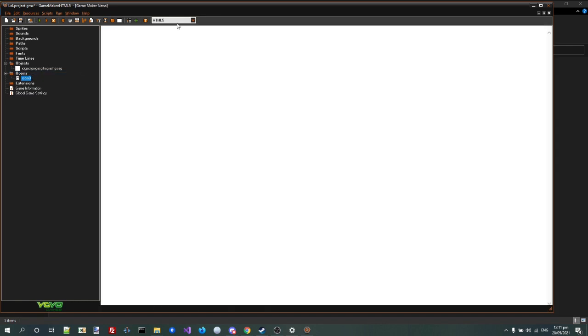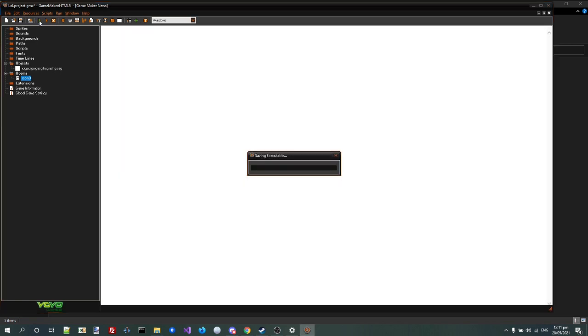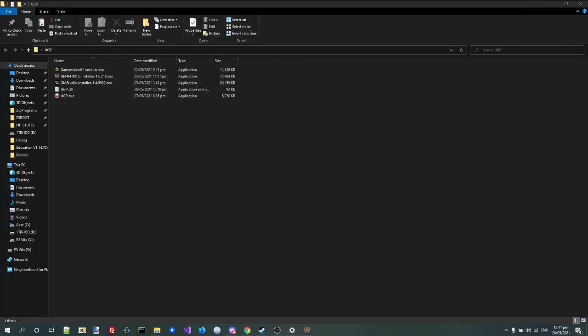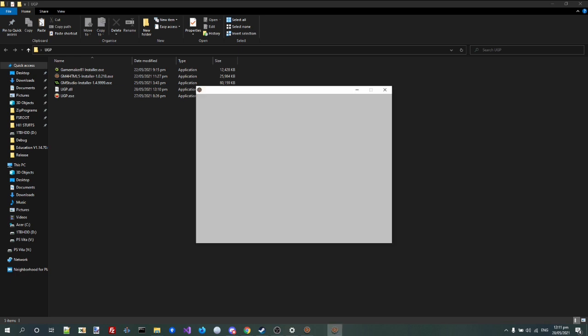Alright, and I could export it as Windows or HTML5, I'm going to do the Windows one. And you see that works too. Alright, and finally Studio.